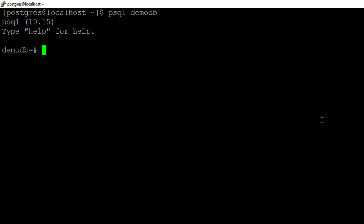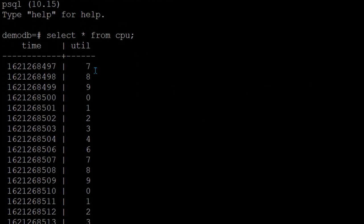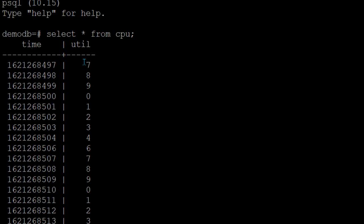Now we are connected to DemoDB and I'm going to show you a table name which is called CPU. So if you see this is the type of data which we have. We have two columns: Column 1 is called Time and column 2 is called Utilization.